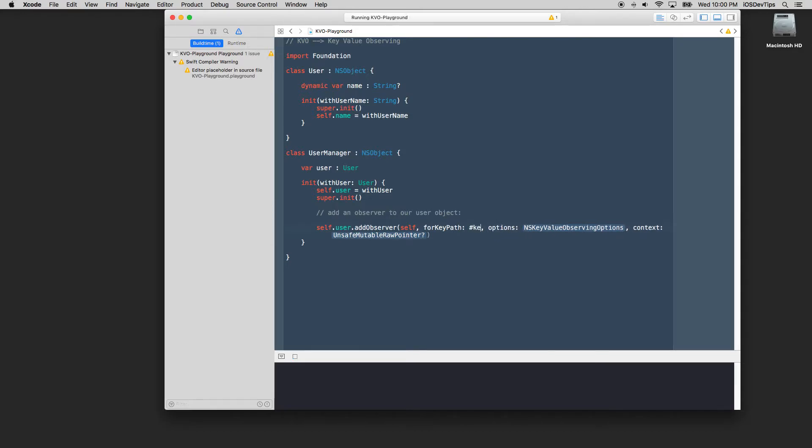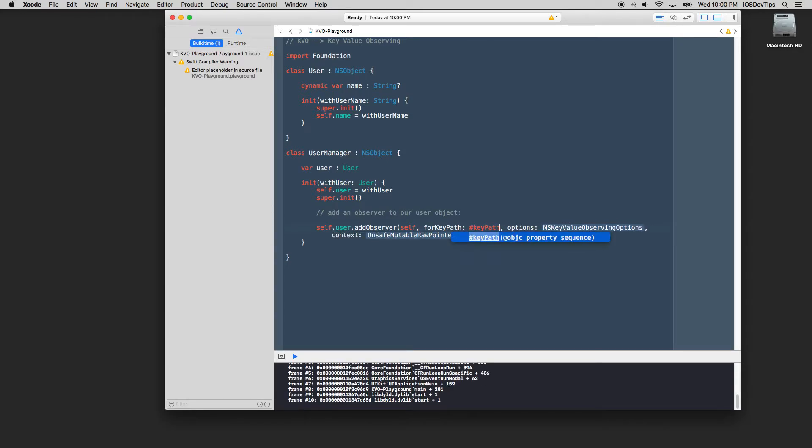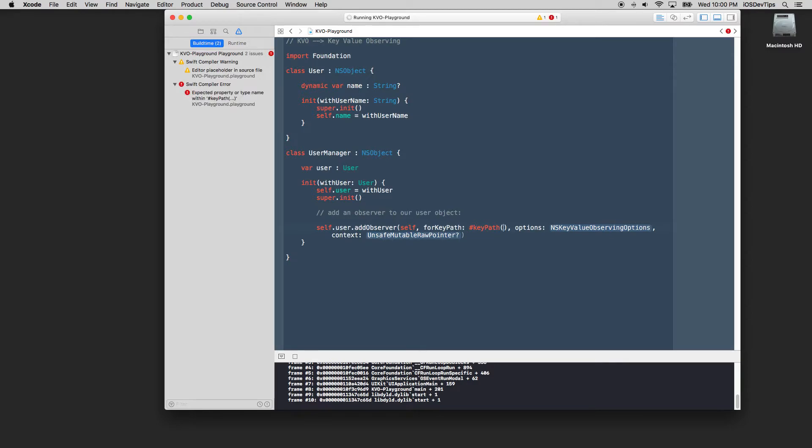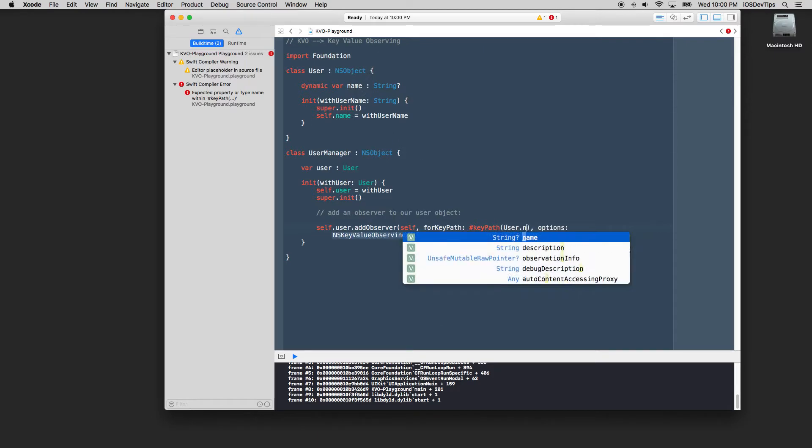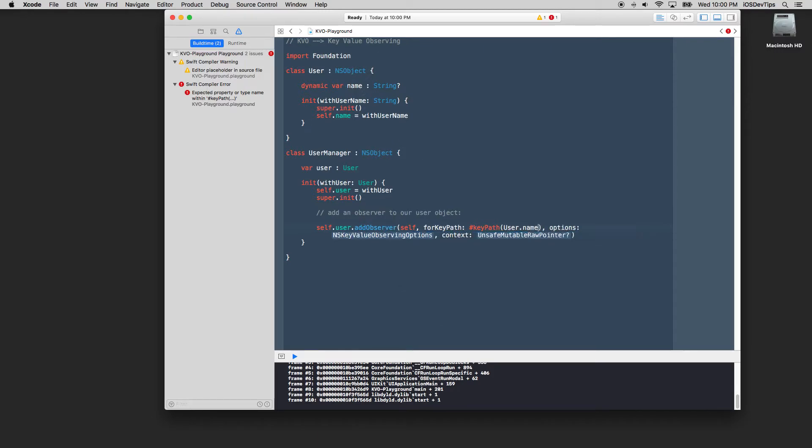So how do we do that? We call self.user which is our user object and we're going to add an observer to it. And we're going to use our self, our user as the object that's changing to observe. And we're going to observe a key path here and this is an objective C thing. What is a key path? Well the key path is essentially in this case going to be our user object or our user class and its property, which is name. So we'll just say user.name like that.